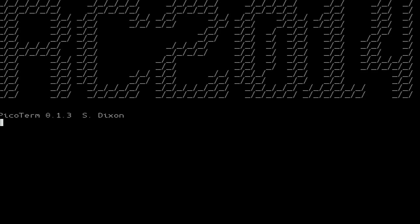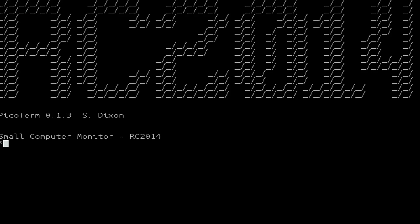All we need to do now is to click the reset button on the RC2014. And here we have the small computer monitor.